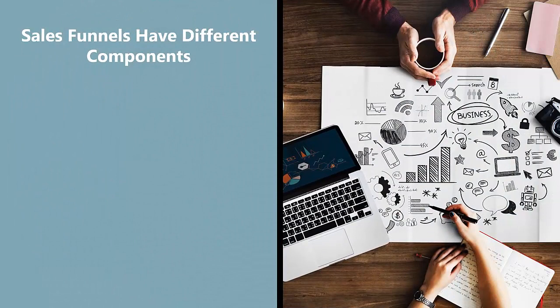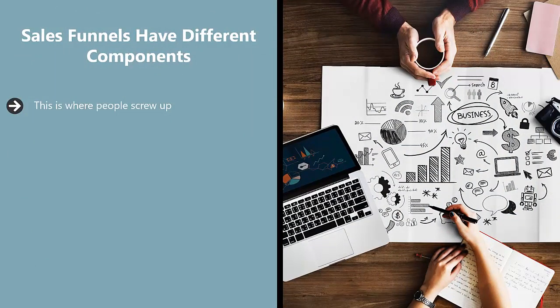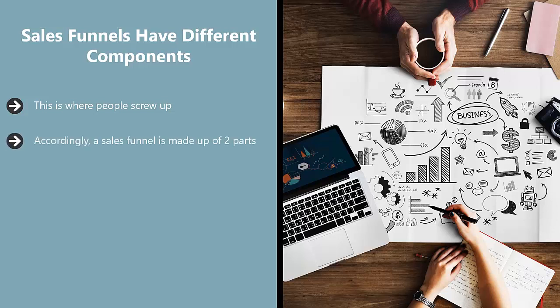This is where people screw up. They think that a sales funnel is just all about converting traffic into cash. They don't realize that you need to give people information so they would trust you enough to buy whatever it is you're pushing. Accordingly, a sales funnel is made up of two parts: the content funnel and a conversion funnel. Don't confuse the two. They overlap each other, but they are not one and the same.